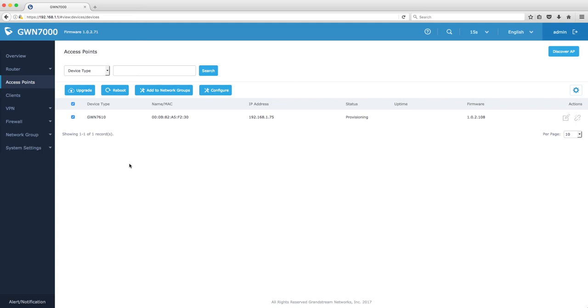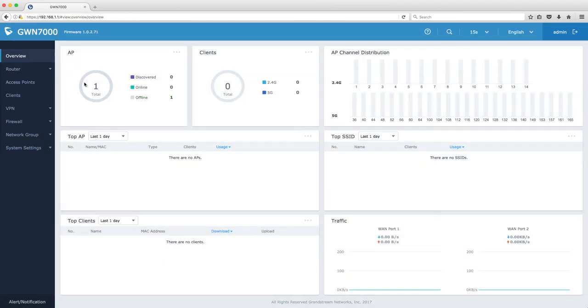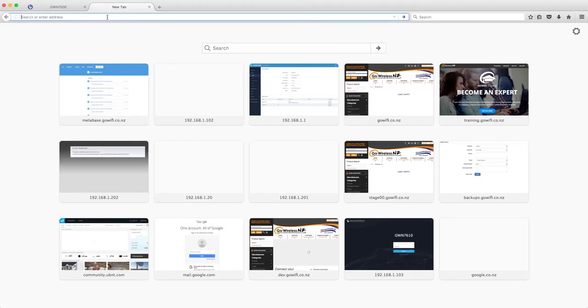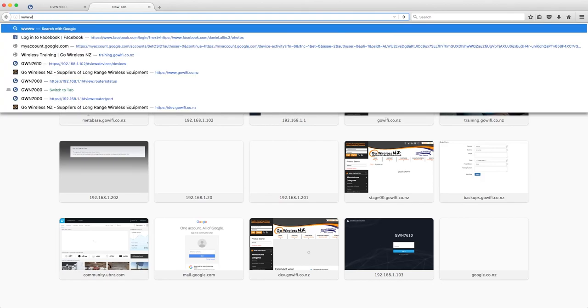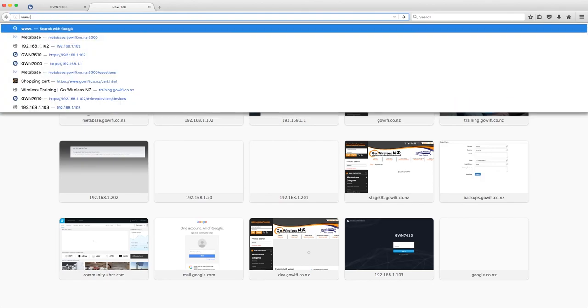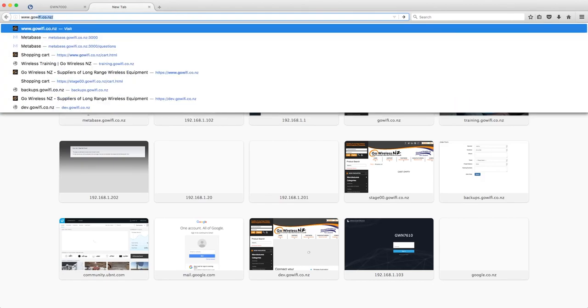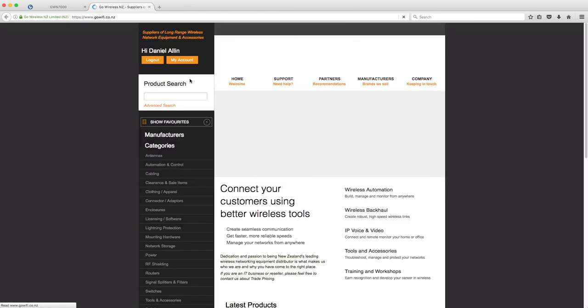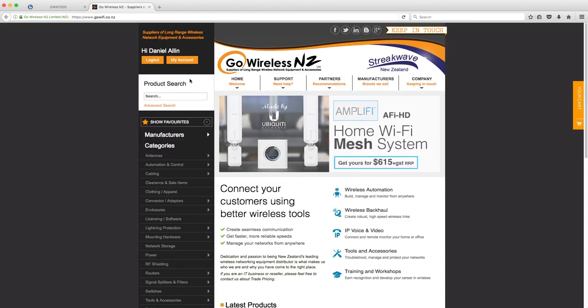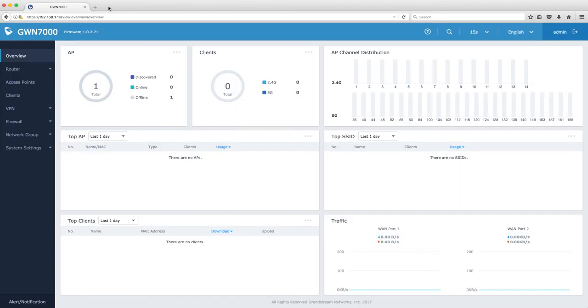We now want to test that we have internet connectivity. And boom! You are all ready and set up for a fibre connection.